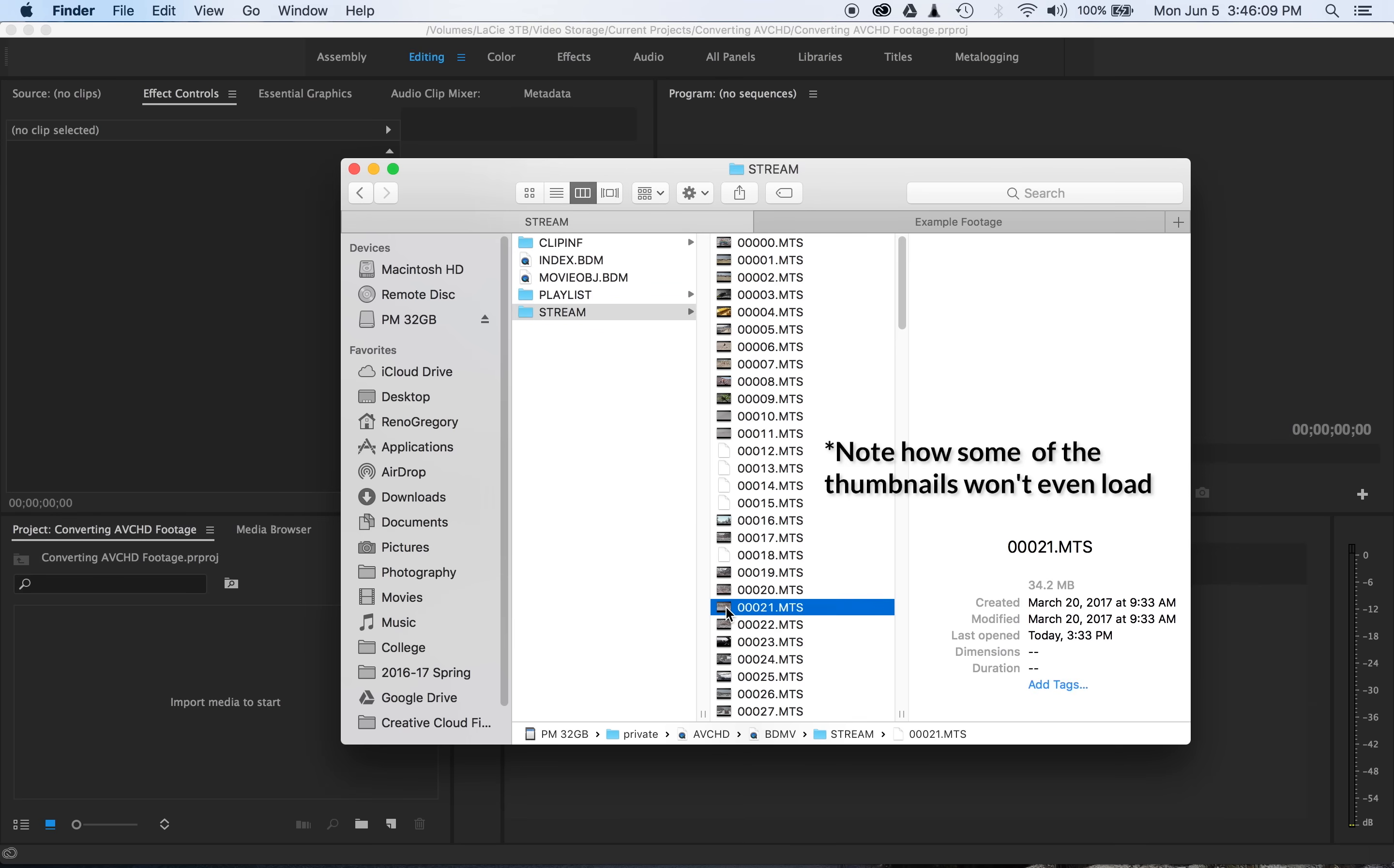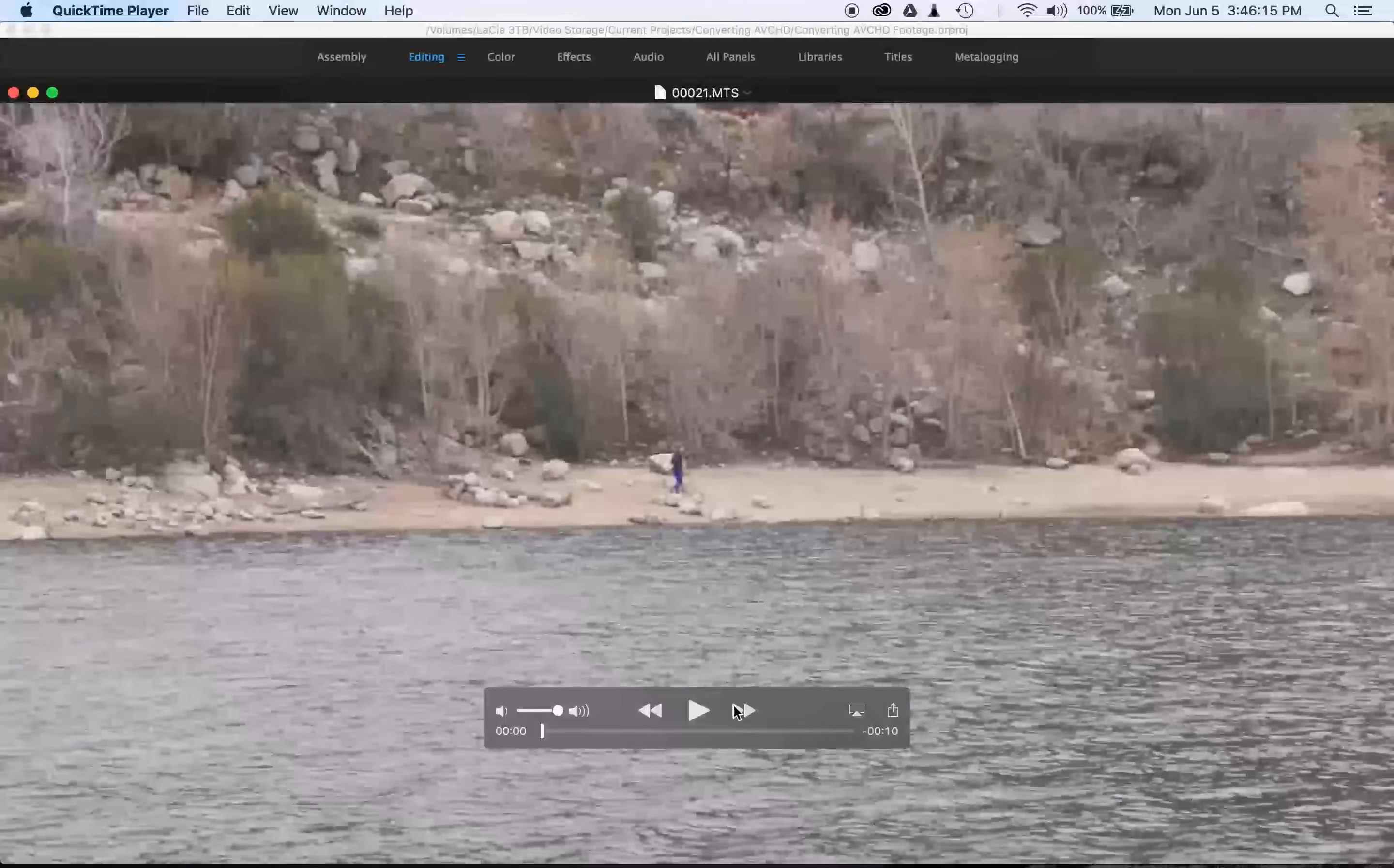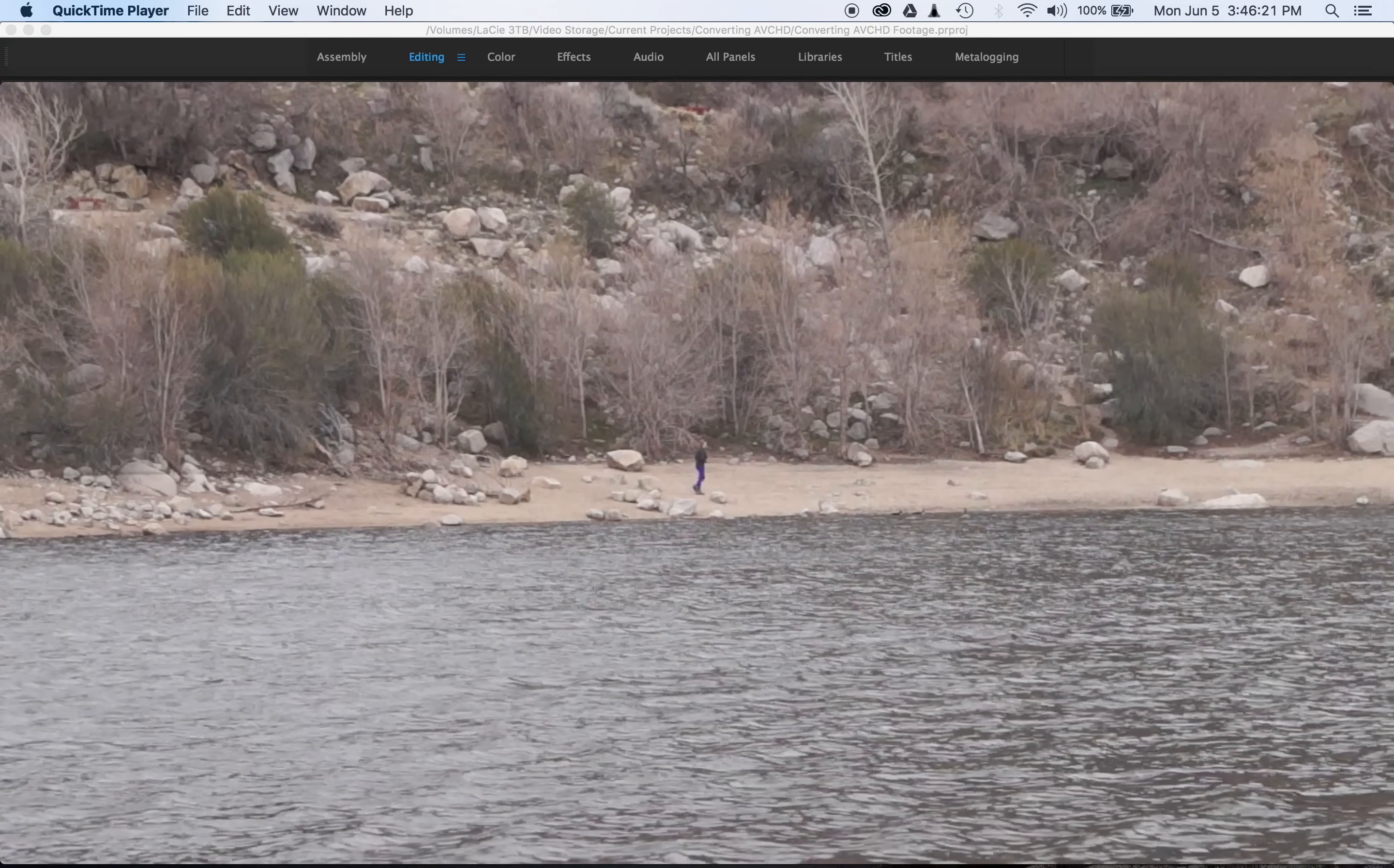For example, if I even try to open one of these clips, we're waiting, we're waiting, we're waiting some more. And then now that it's finally open, I try and play it, and it's not even responding. And then it finally goes. So editing with this is going to be a nightmare.